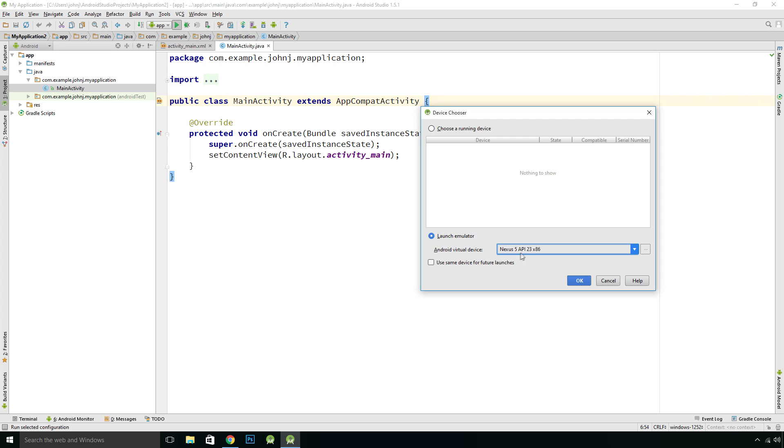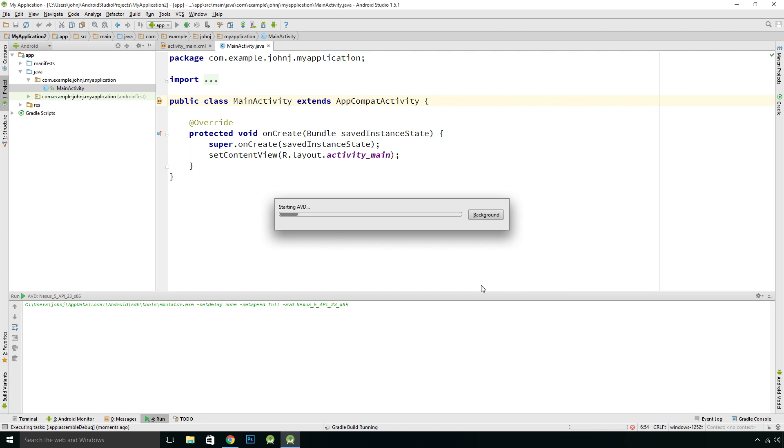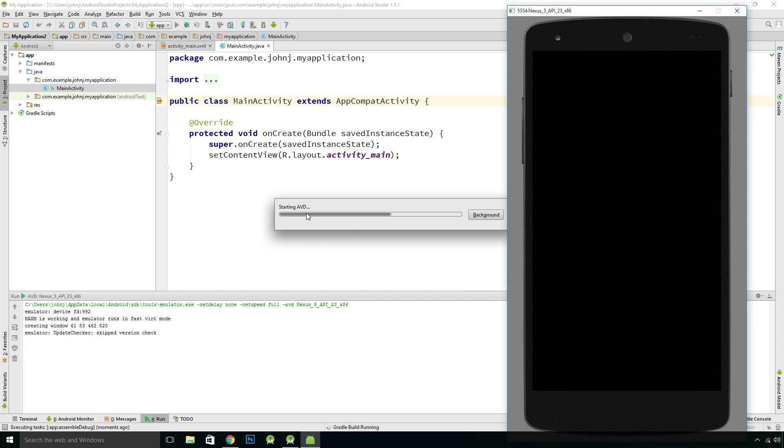It's going to use this pre-configured Nexus 5 device, so we'll just click OK and we'll start the Android virtual device.